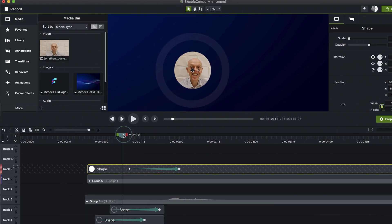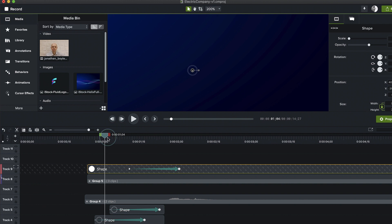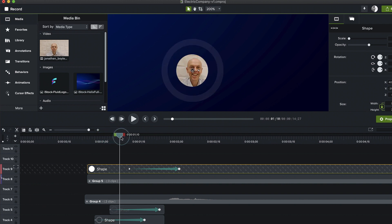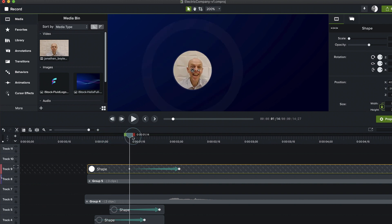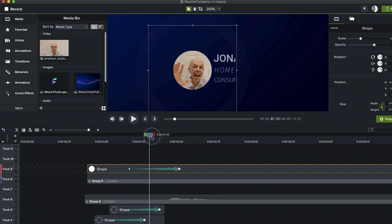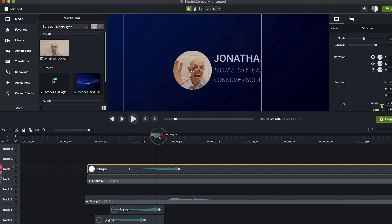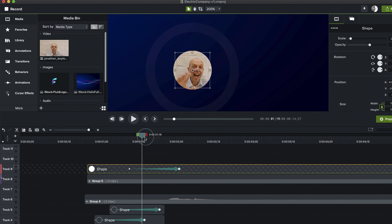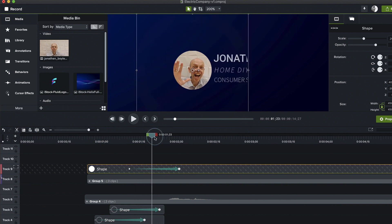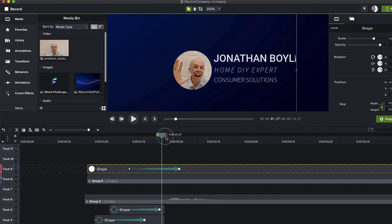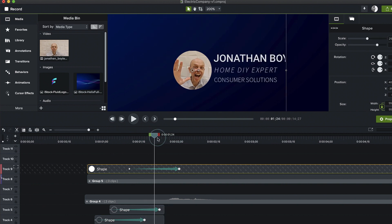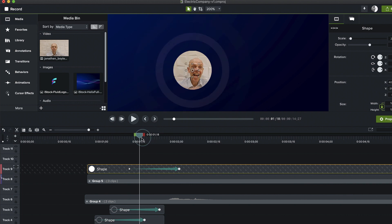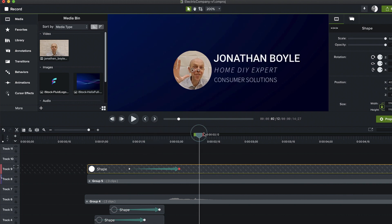So we've got the circle starting to come out, and then the third one comes along with that last circle and begins to reveal the text as we go.